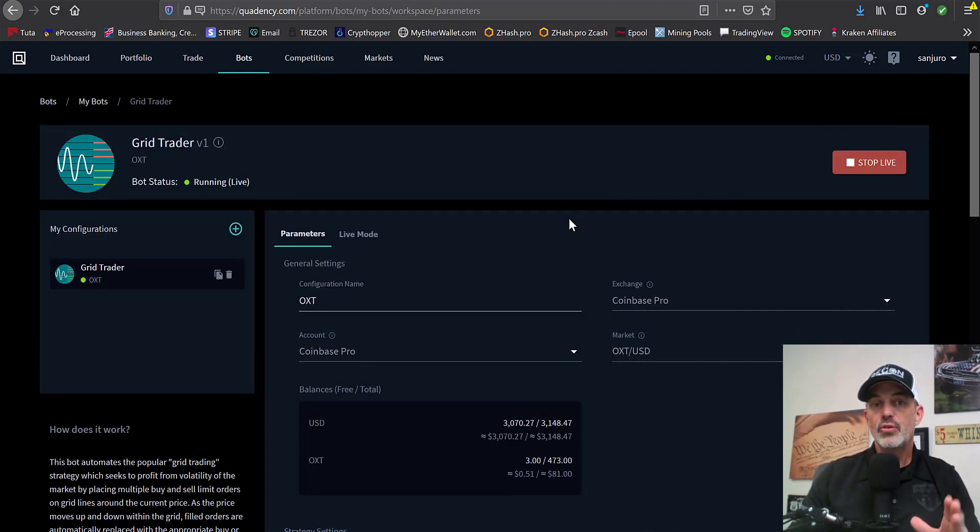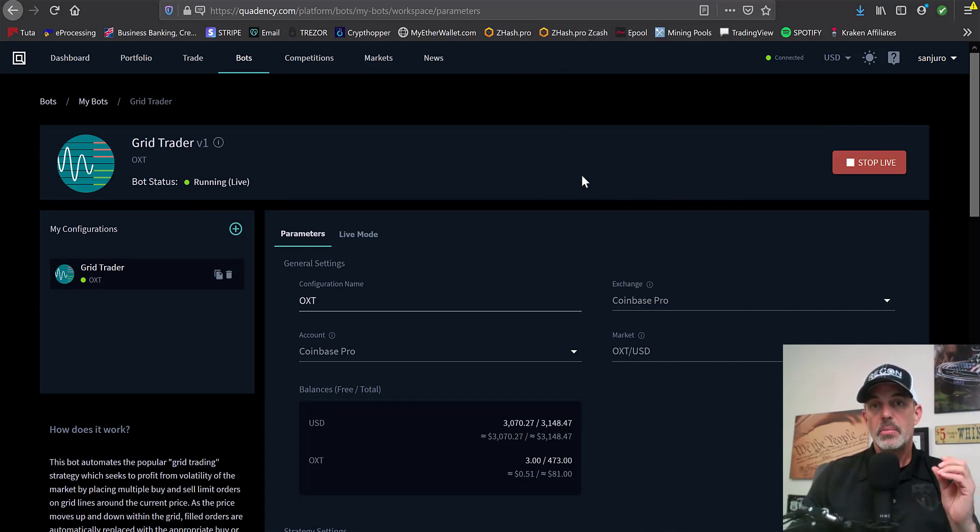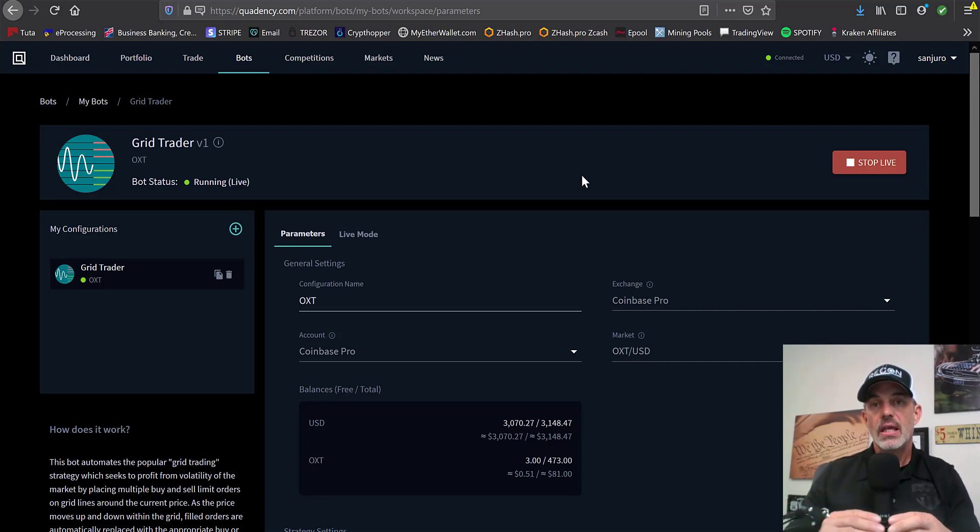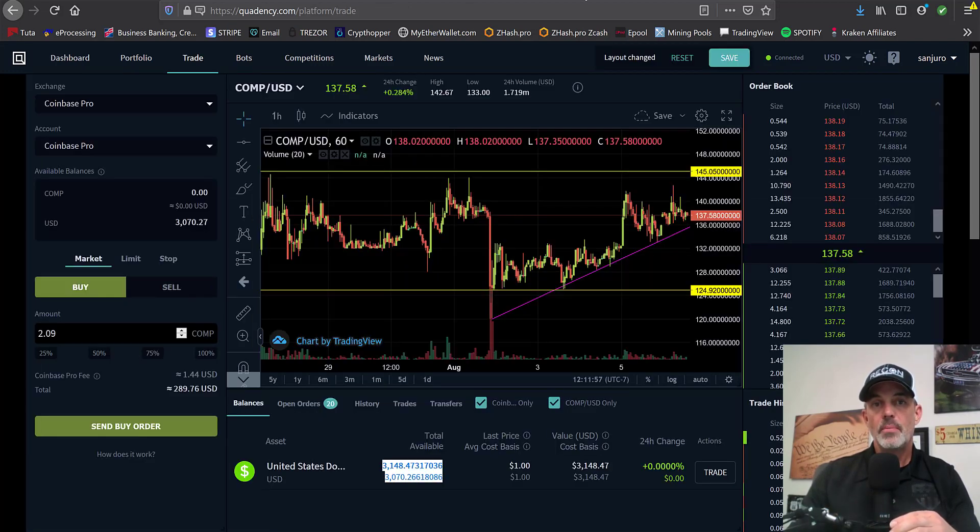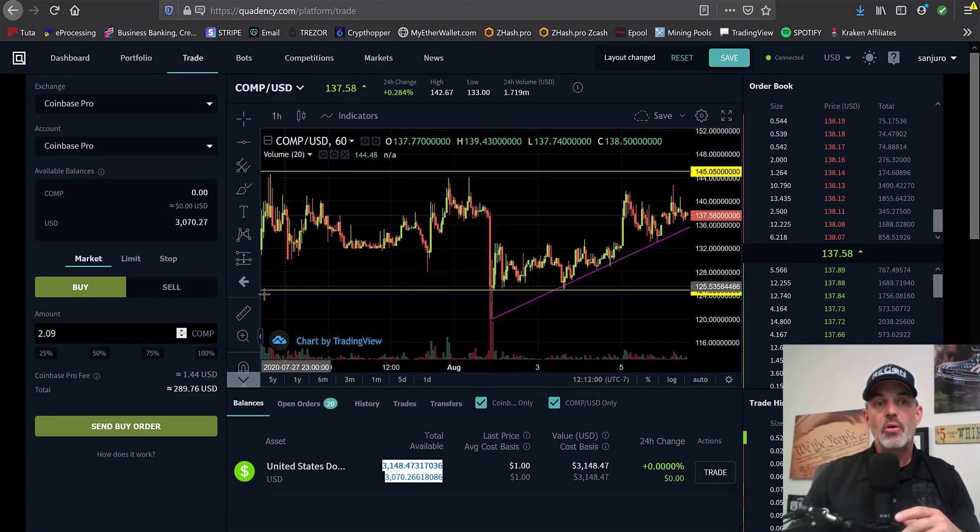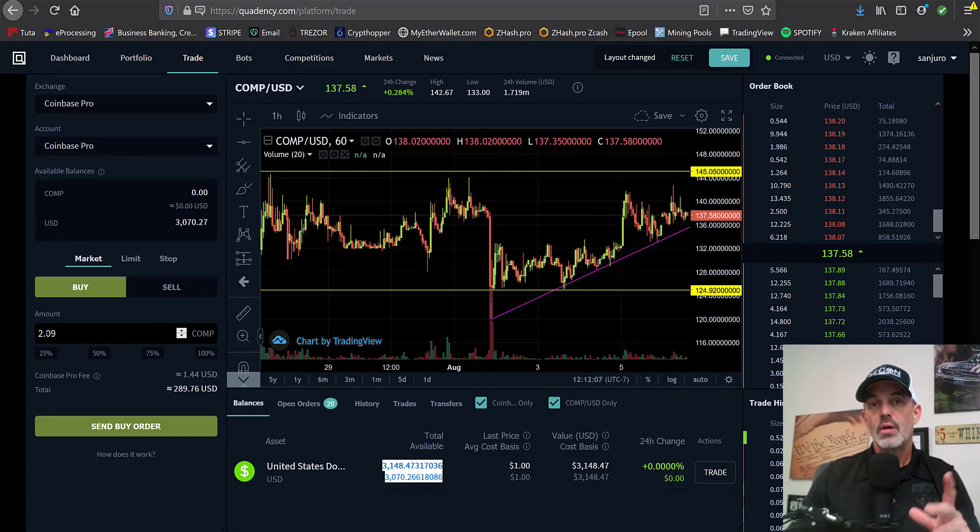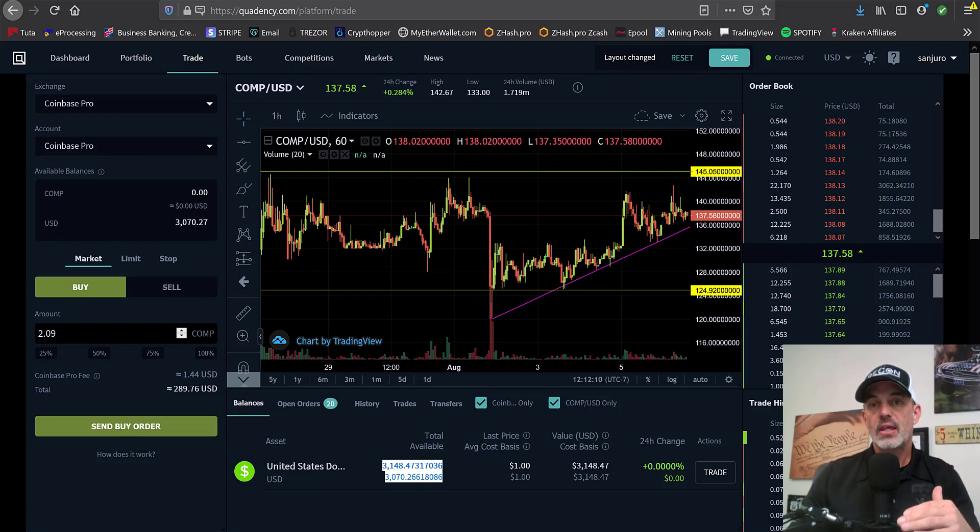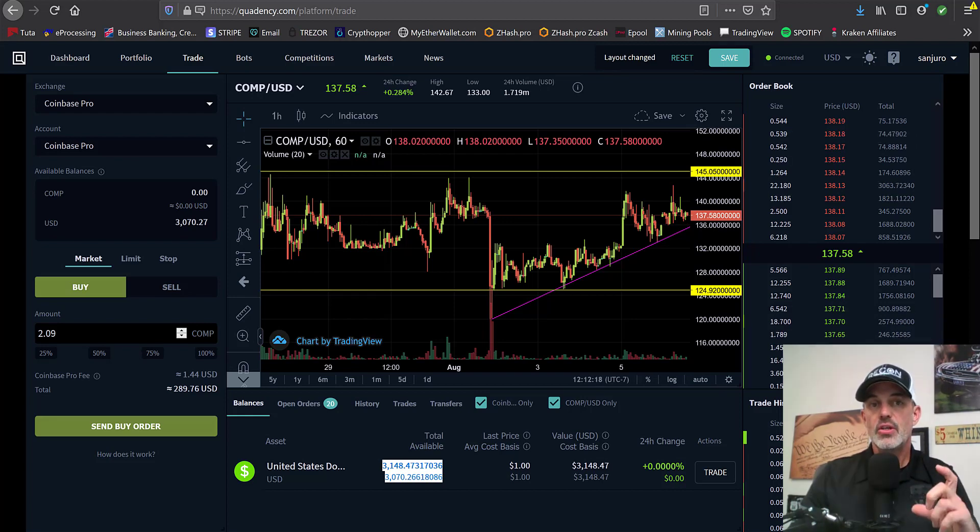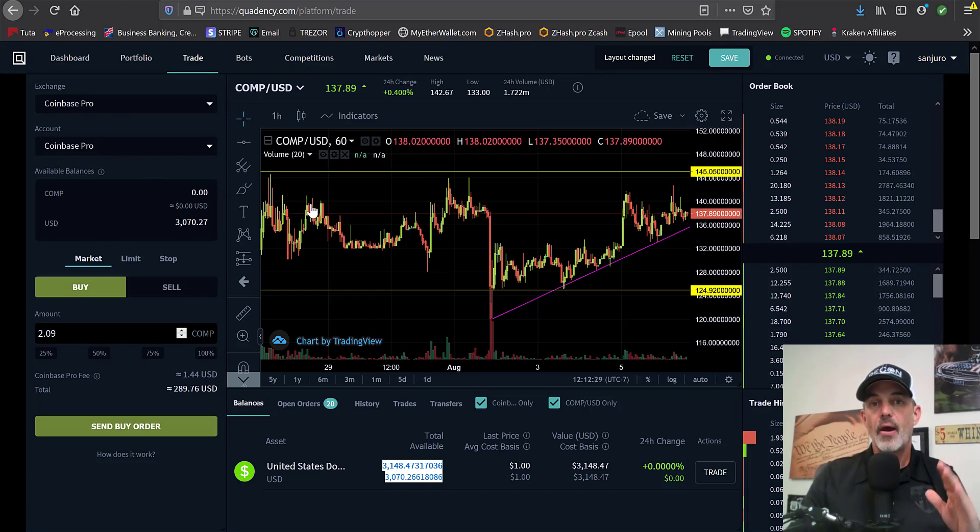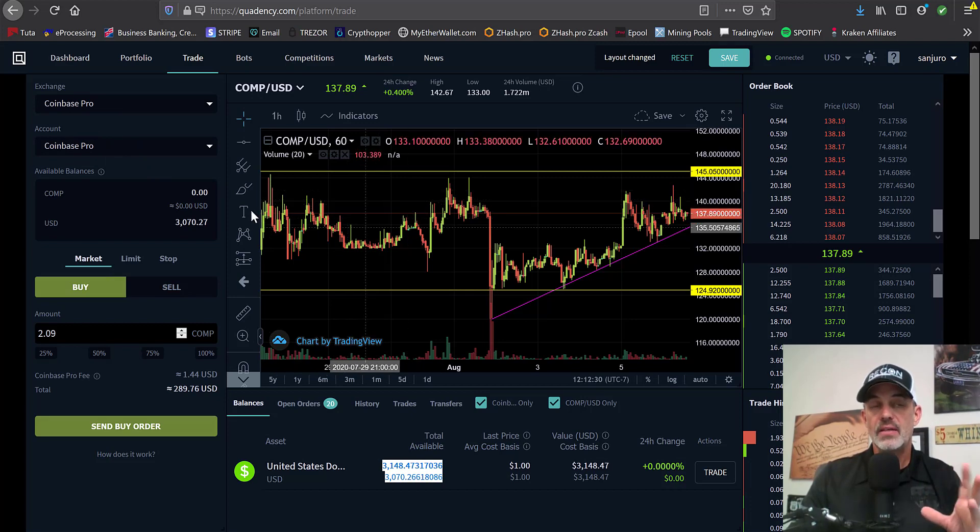And now I need to set up my parameters for this particular grid trader. Now before I get too far into that, I do actually need to hold some COMP in case it starts moving up in my direction right away. It needs some of that COMP to actually be able to sell. So jump back over to the trade tab. I'm going to place a buy order. I'm going to need approximately just over two COMP coins in order to execute any trades, any initial trades if it starts moving up right away.